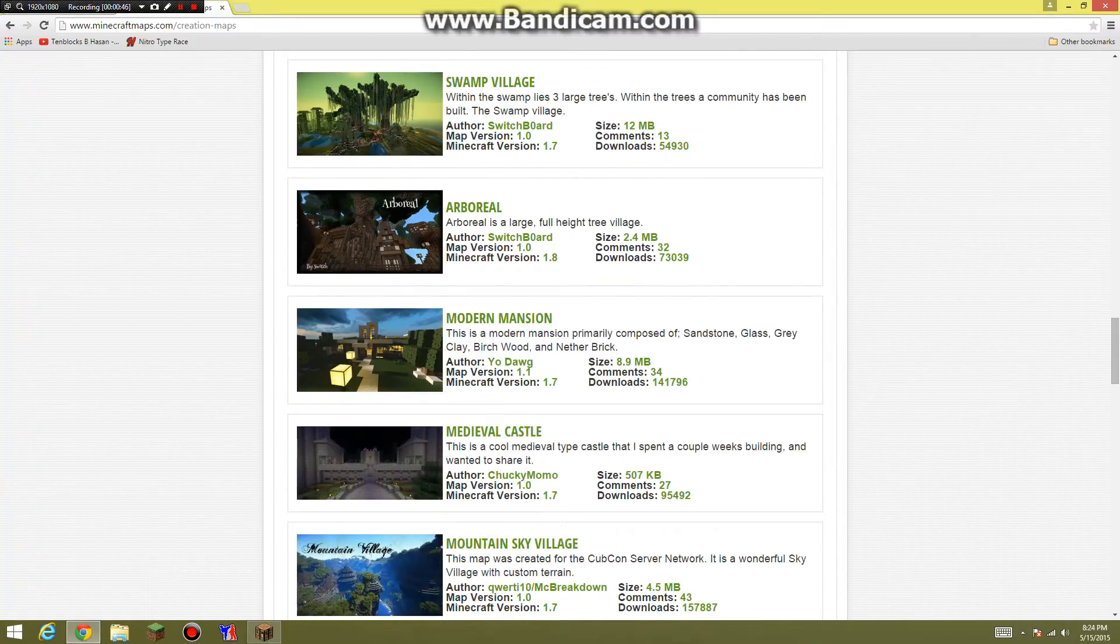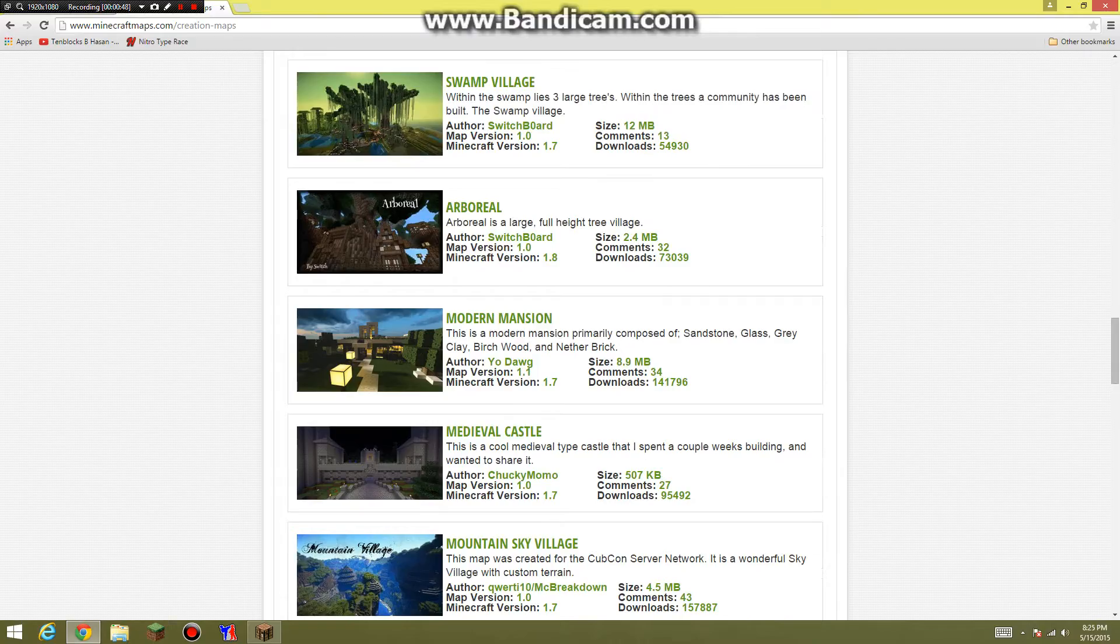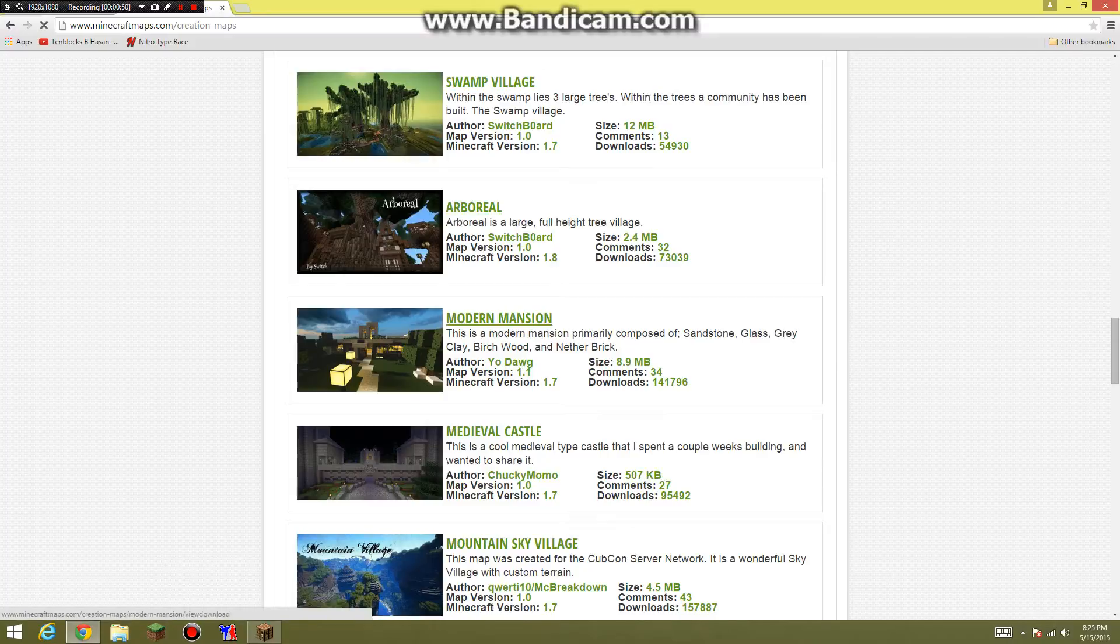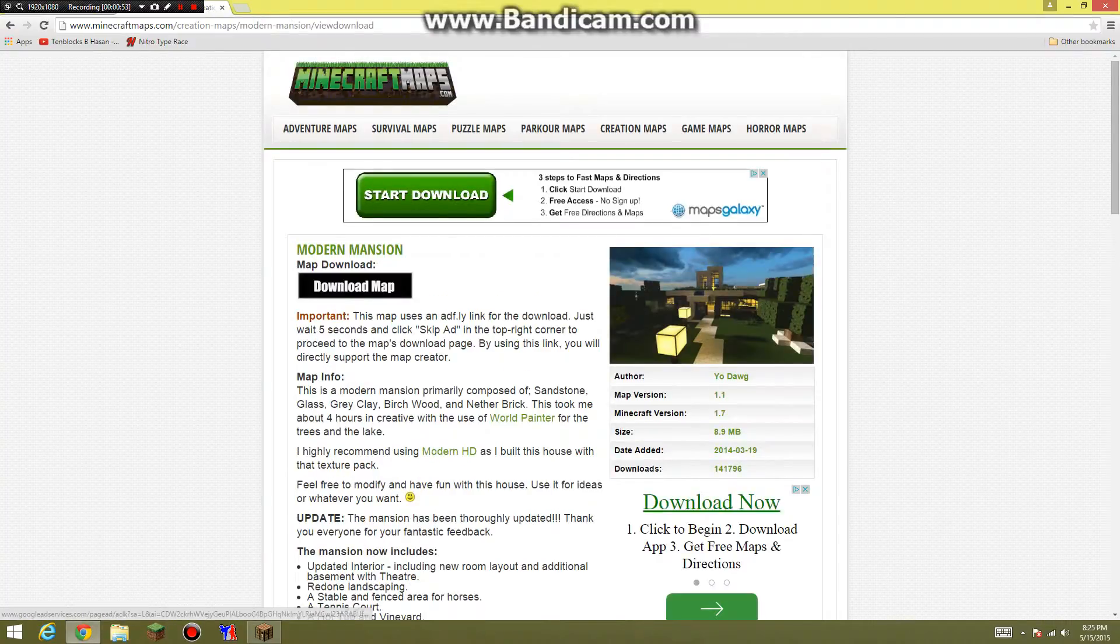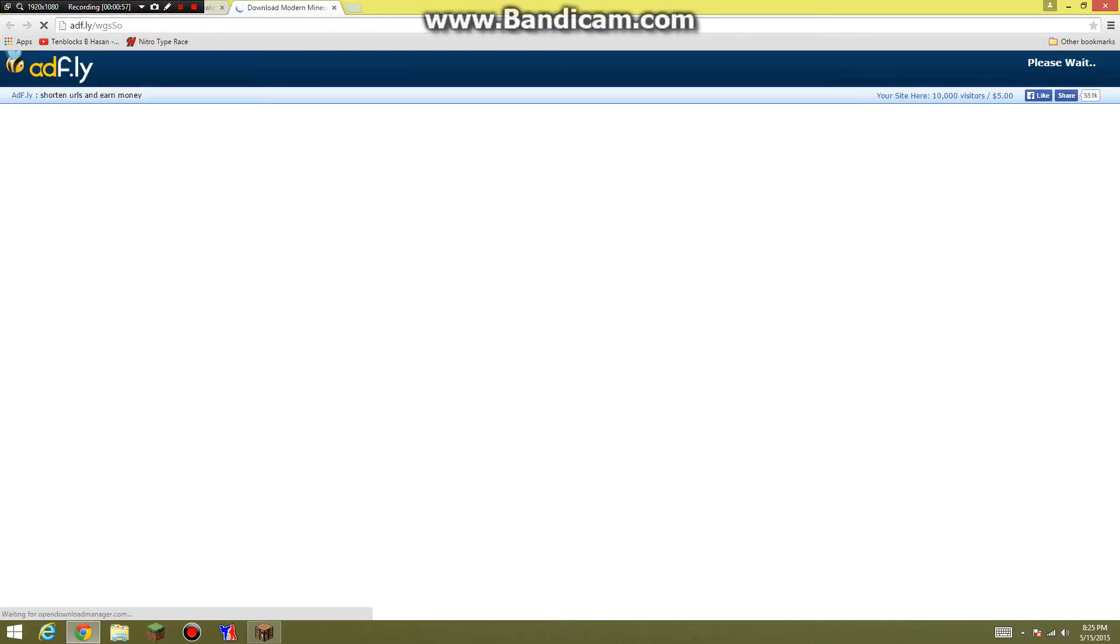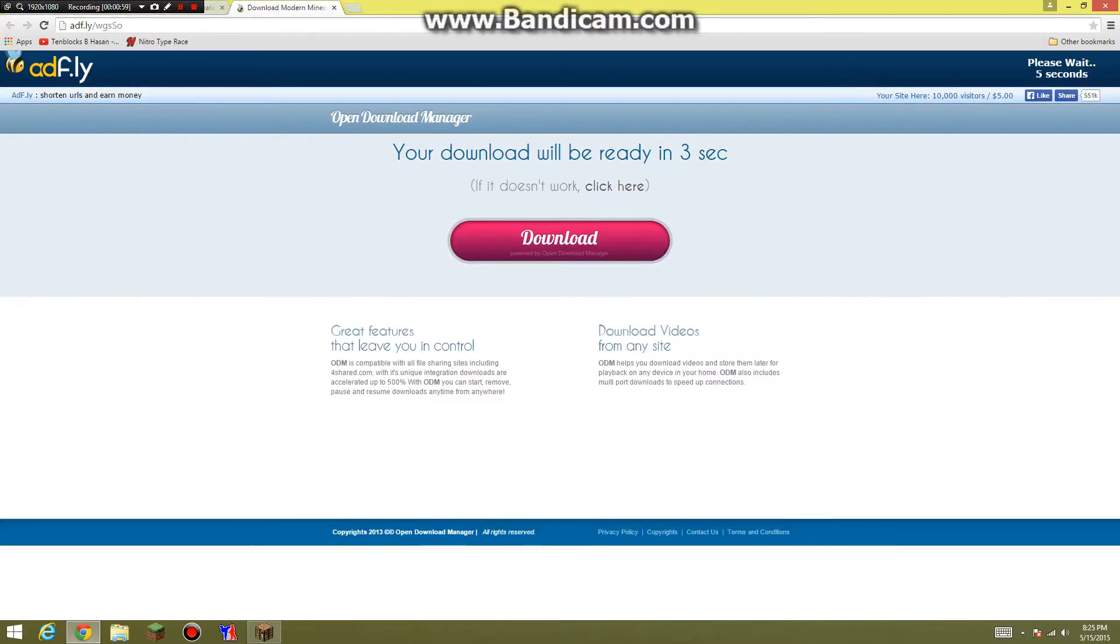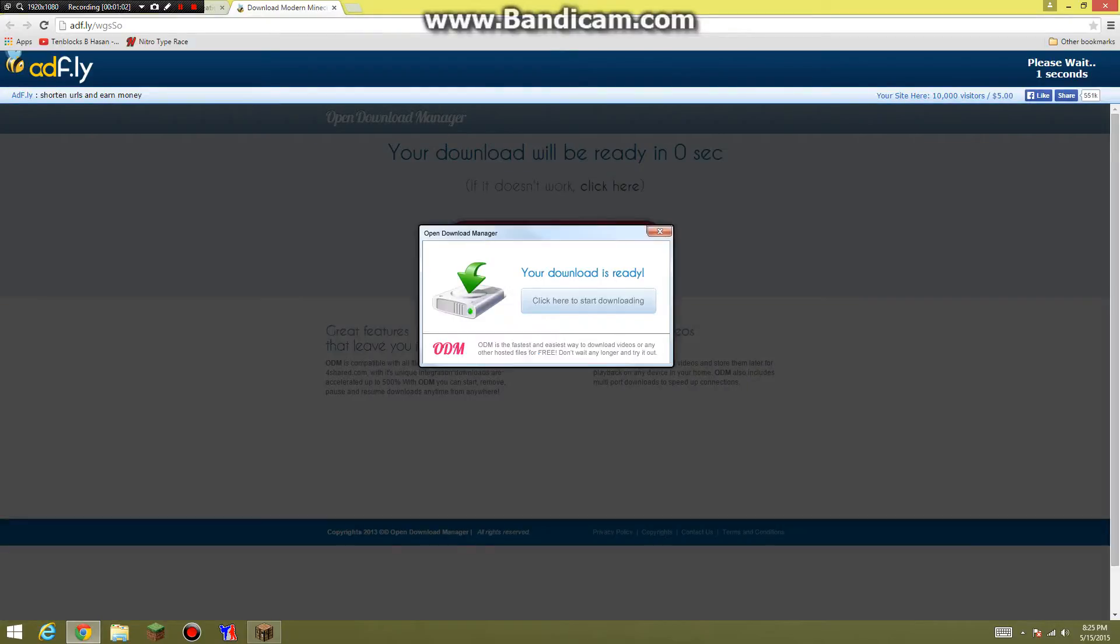You want to click on that and go ahead and download it. Download map and I just wait for it. Five, four, three, two, one. Don't click on that. Click on the skip ad over here.